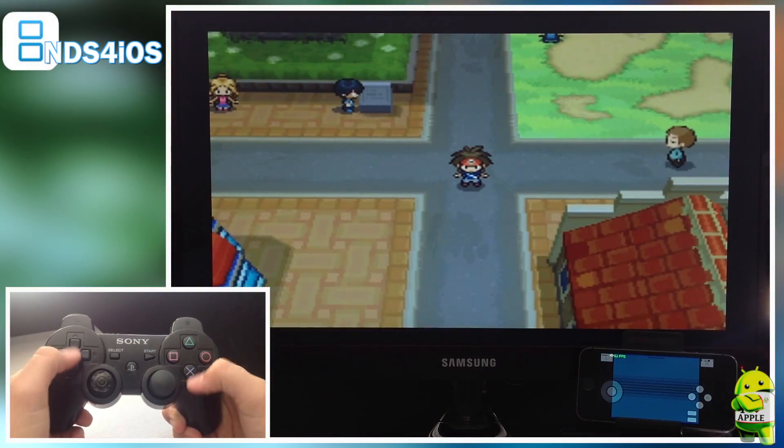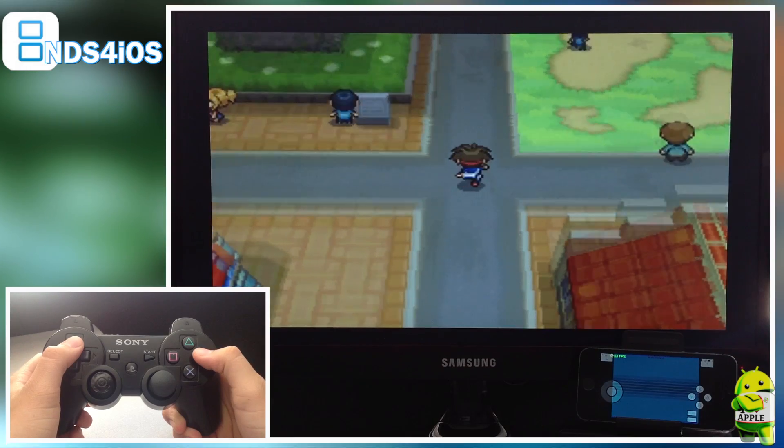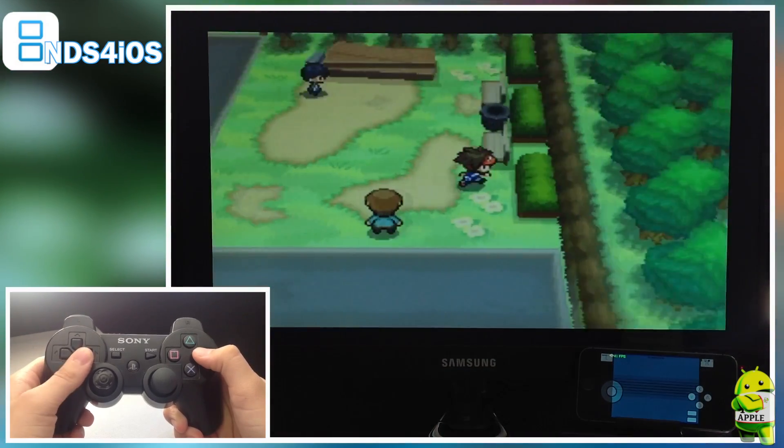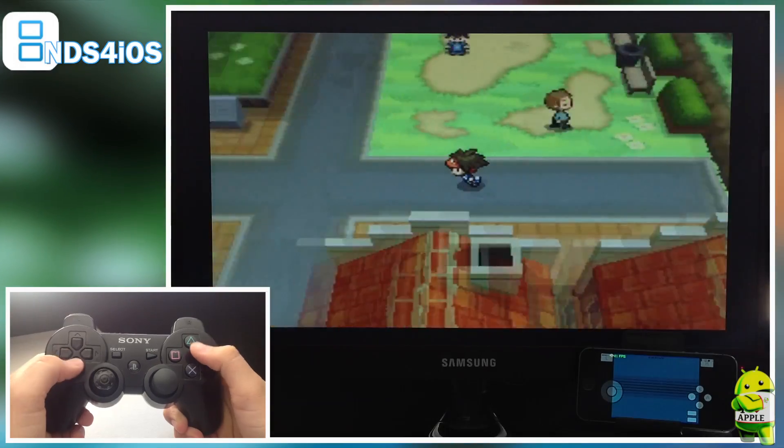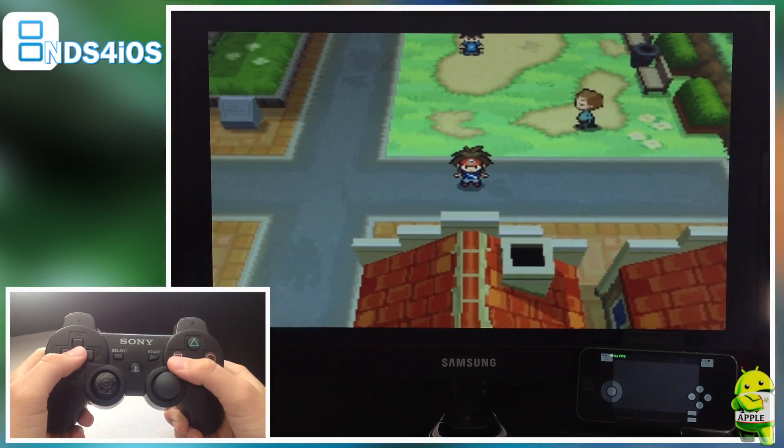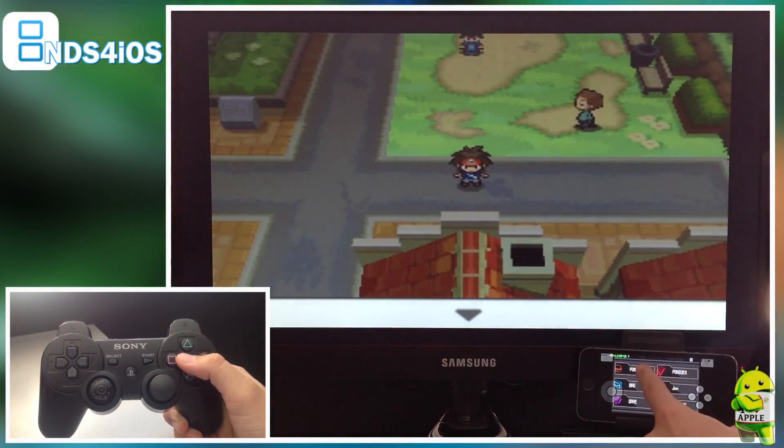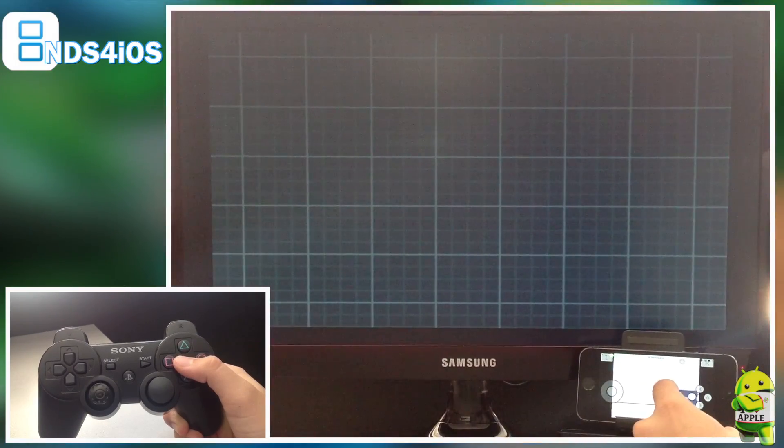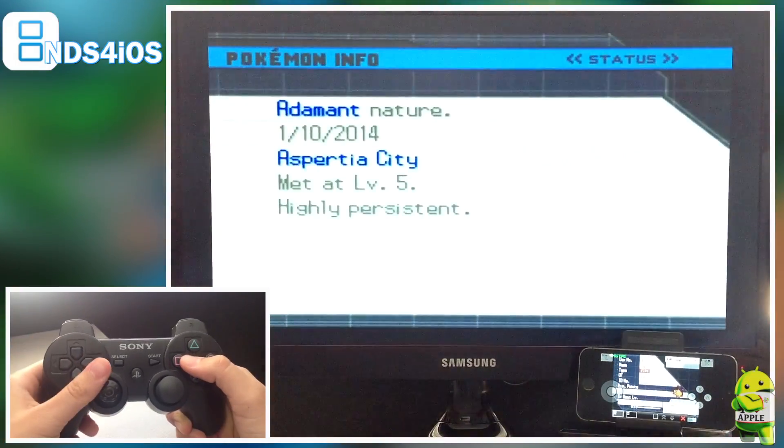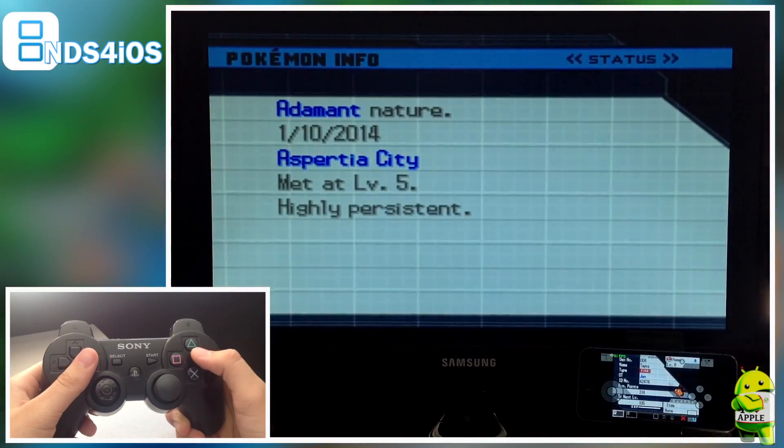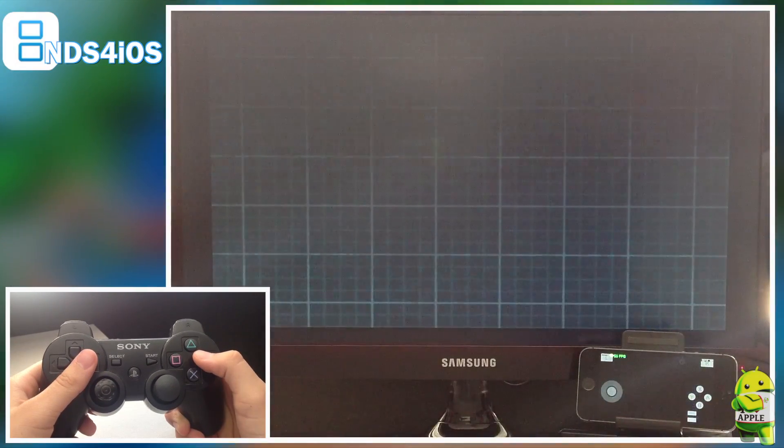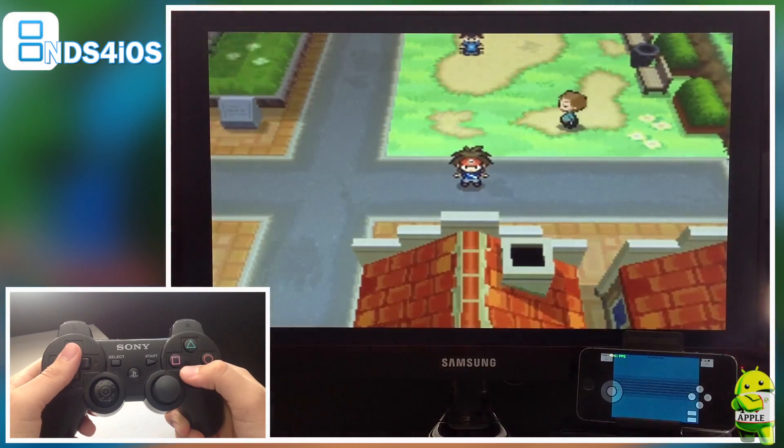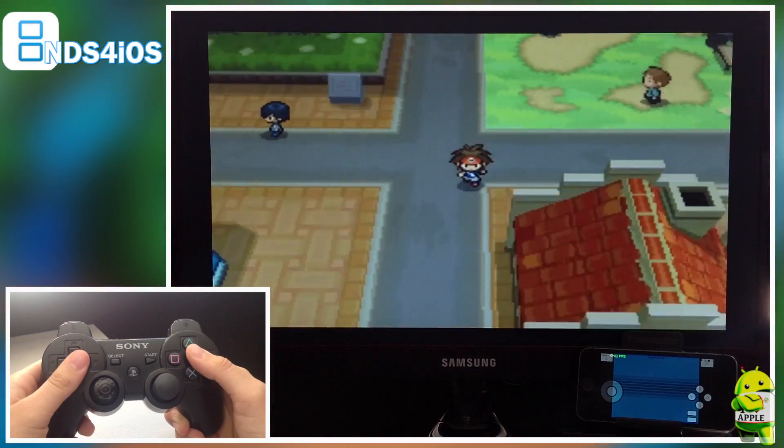The controls are fairly simple, you can pick them up very quickly. Circle is B to run, X is A to confirm, Square is the menu. And you can actually see that the top screen which you're AirPlaying AirPlays onto the monitor that you're using and then the bottom screen stays on the iDevice which is awesome so you can use that as a touch screen and touch it as you just saw that I did.